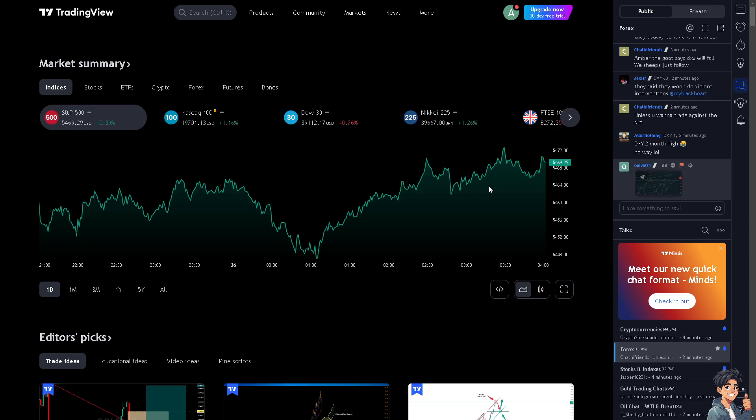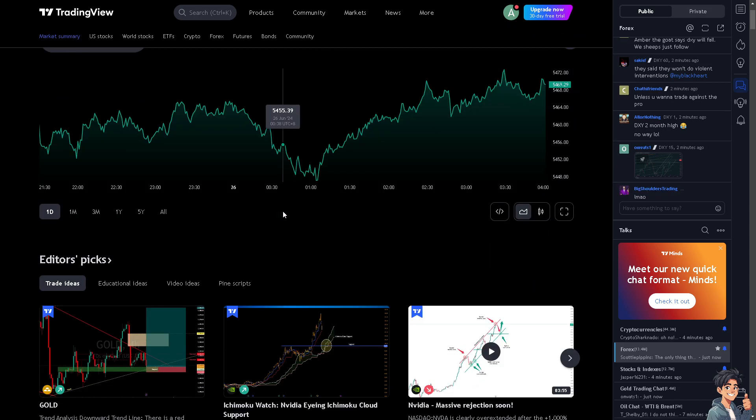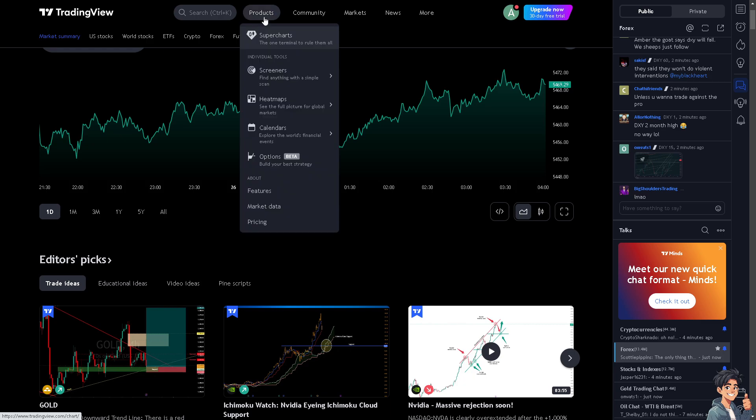Switching to candlestick charts in trading view offers several advantages for traders and analysts. For you to be able to do that, I need you to click on the products and go to the chart of your choice.